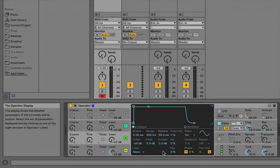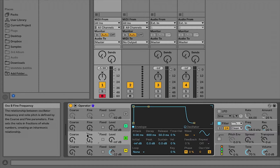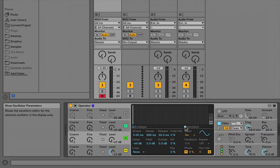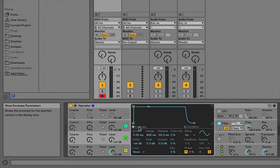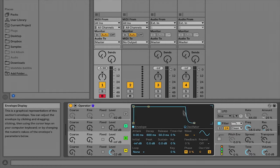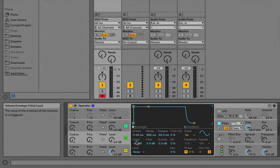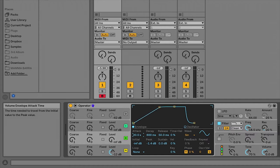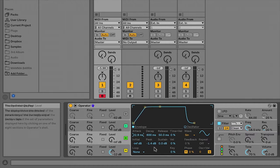So for each of these operators, I have an amp envelope and then I also have oscillator parameters as well. So let's take a look at the envelope here first. I have a visual display of the ADSR and I can adjust those parameters here by clicking and dragging or I can adjust them down here numerically the same way. We have other parameters which are specific to this particular amp envelope.